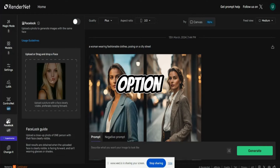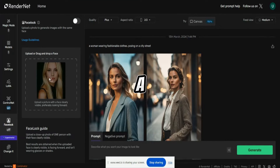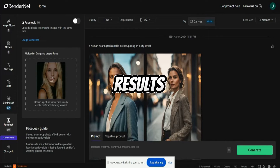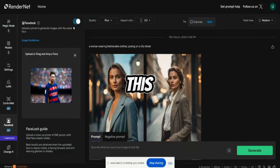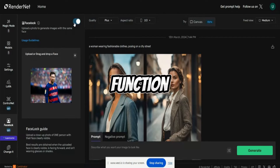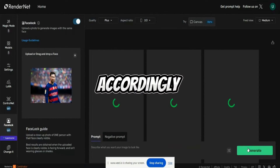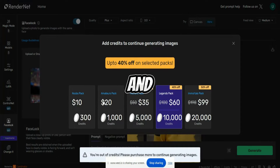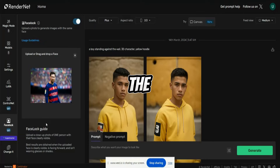Then you have an option called Face Lock. You can upload and drag an image — Face Lock guides you to upload a close-up image of one person with their face clearly visible for best results. I'll upload Messi here, and this enables the Face Lock function. Since it also requires credits, we'll explore the featured plans later in the video.